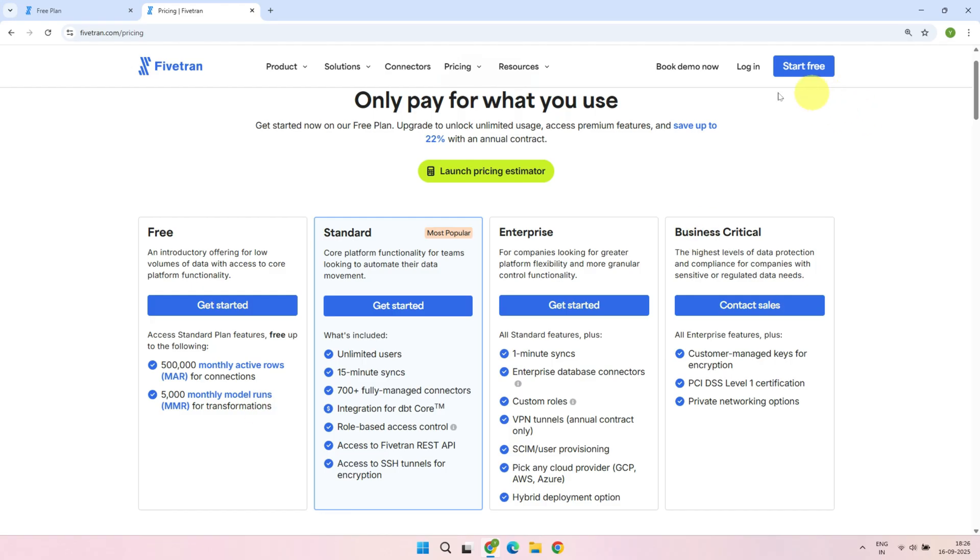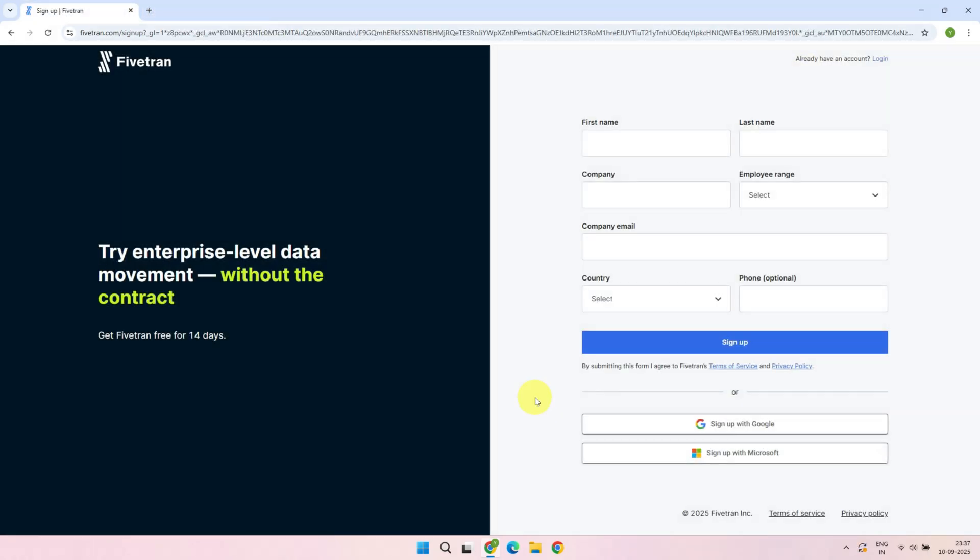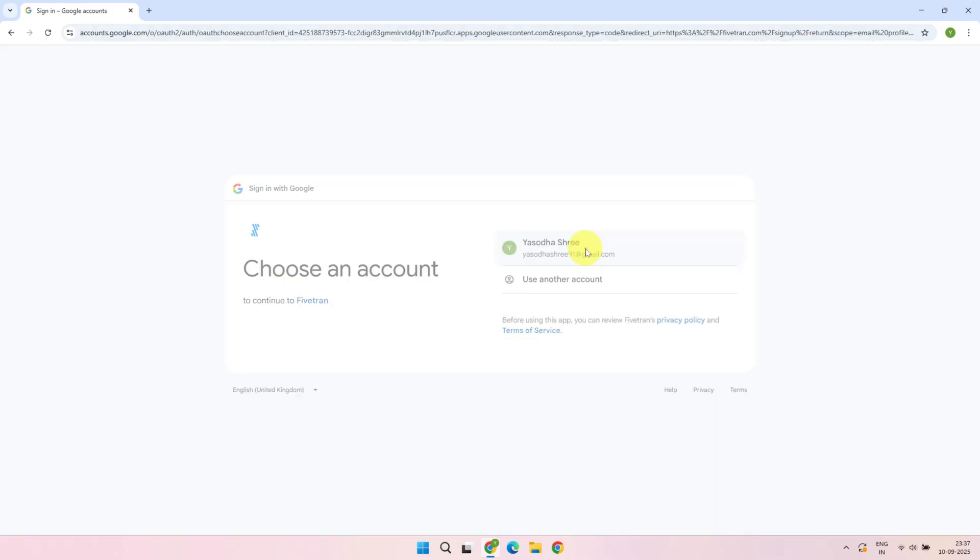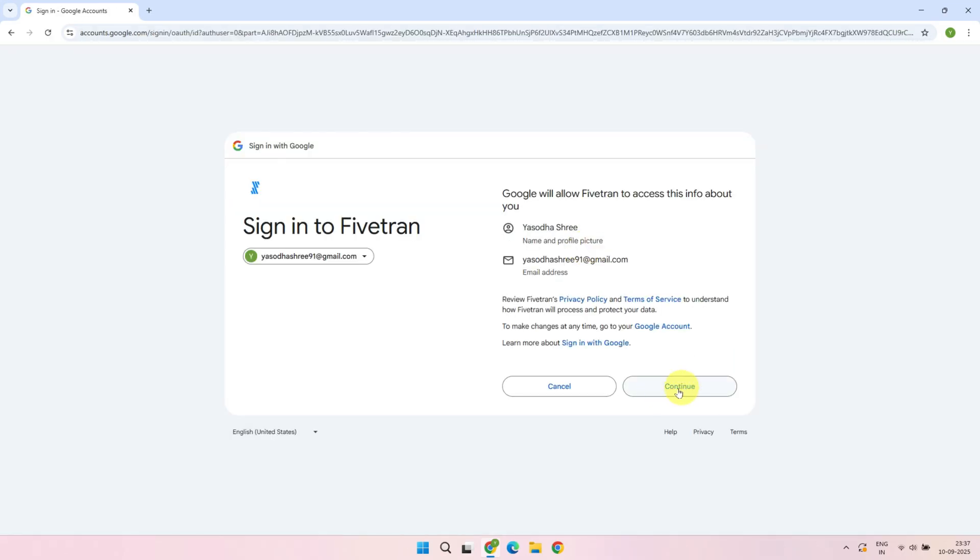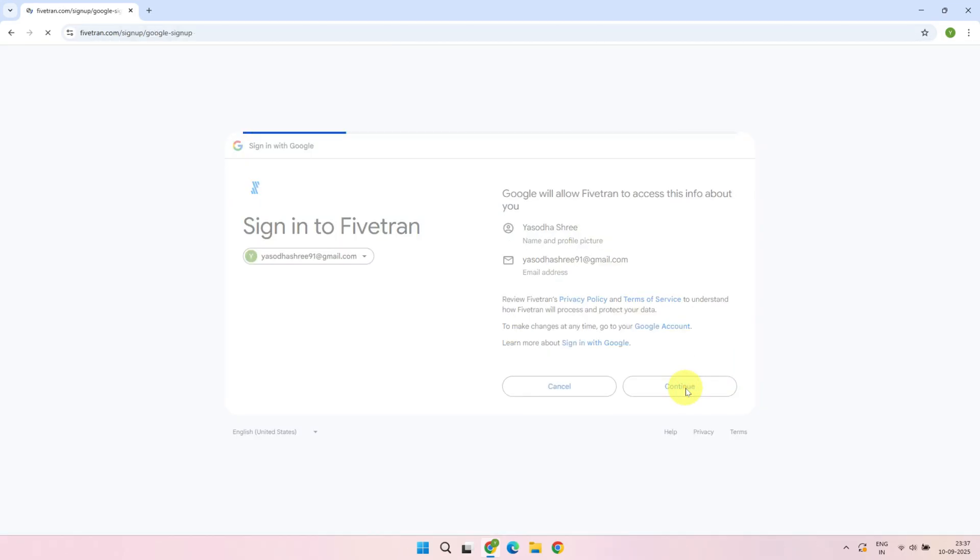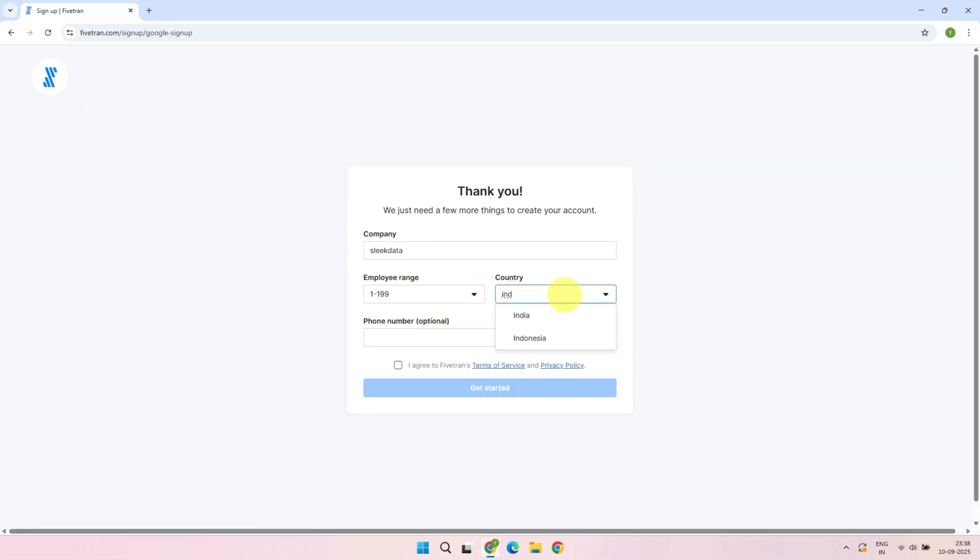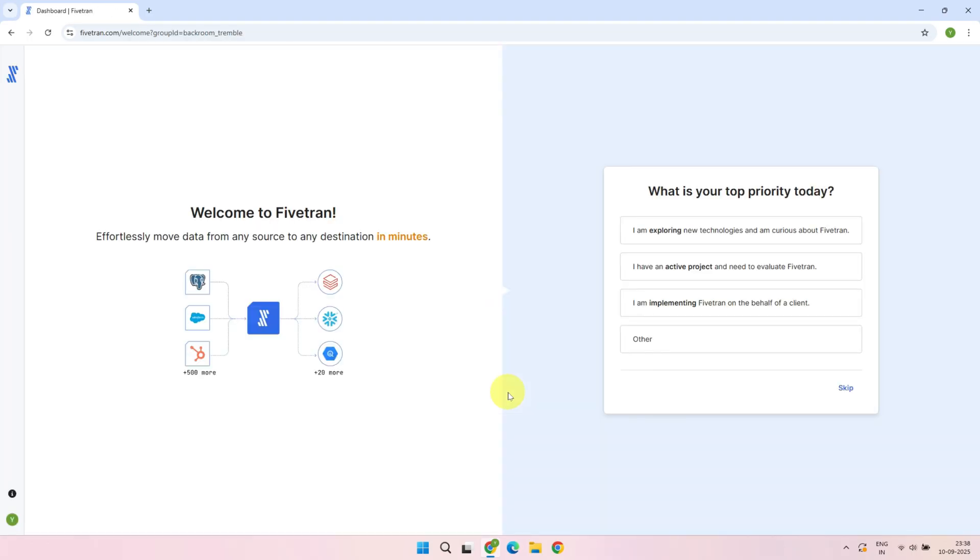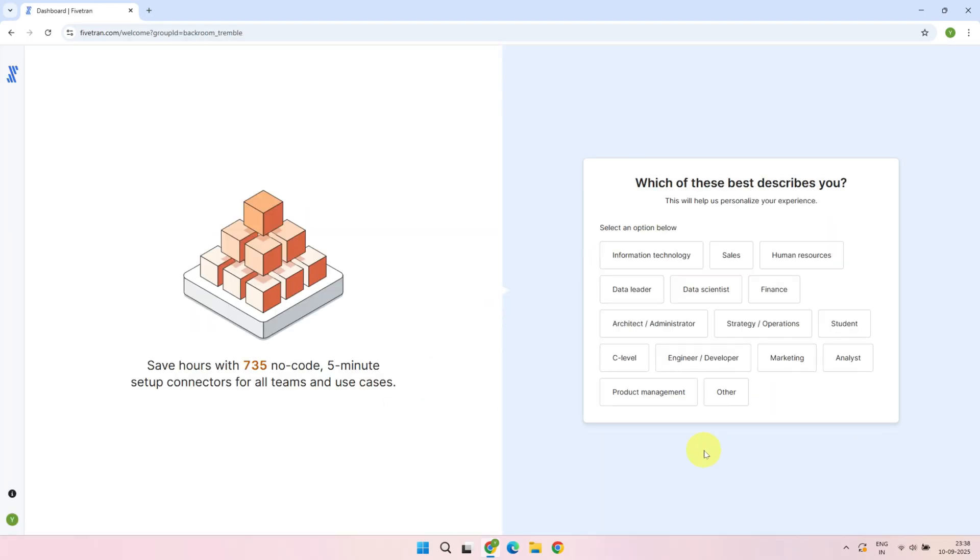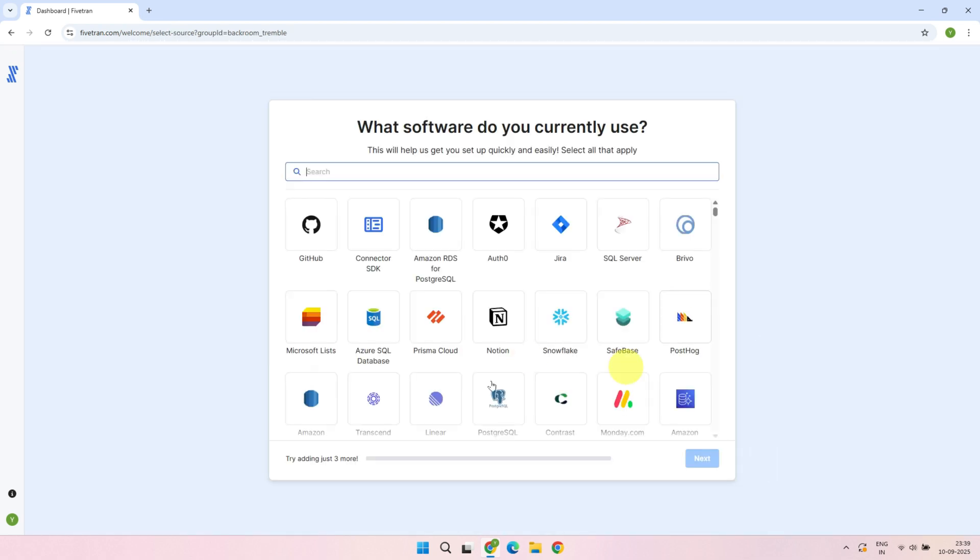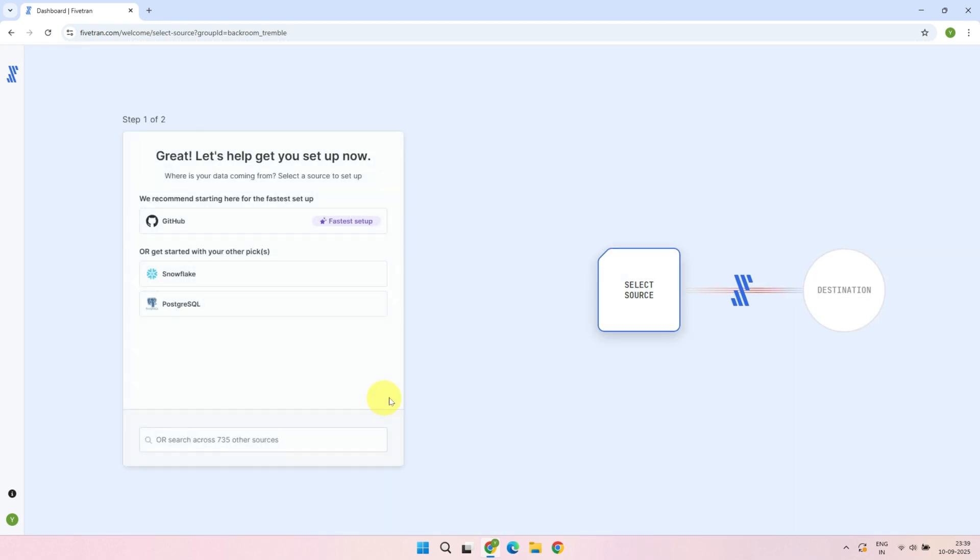The sign-up process is pretty straightforward. You just fill in your details, or you can use your existing Google or Microsoft account. These selections are not critical, so just skip them or pick whatever works for you. Your account setup is complete.